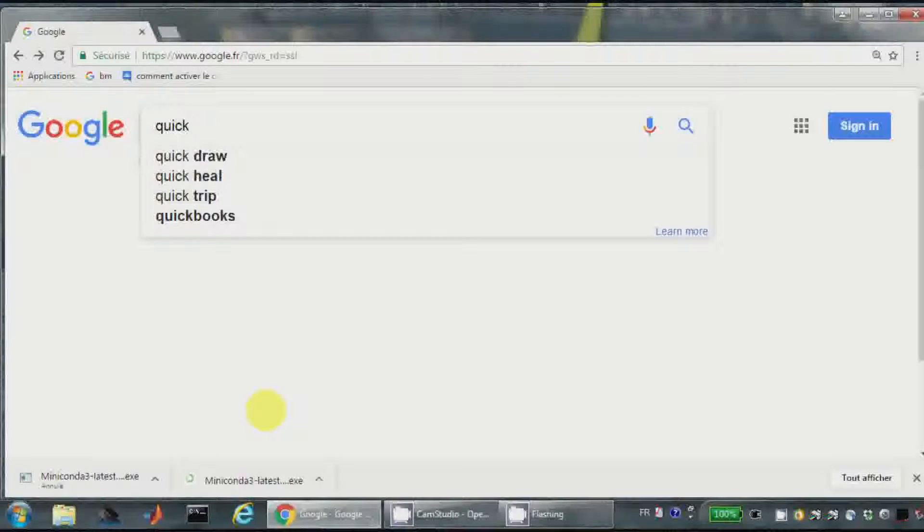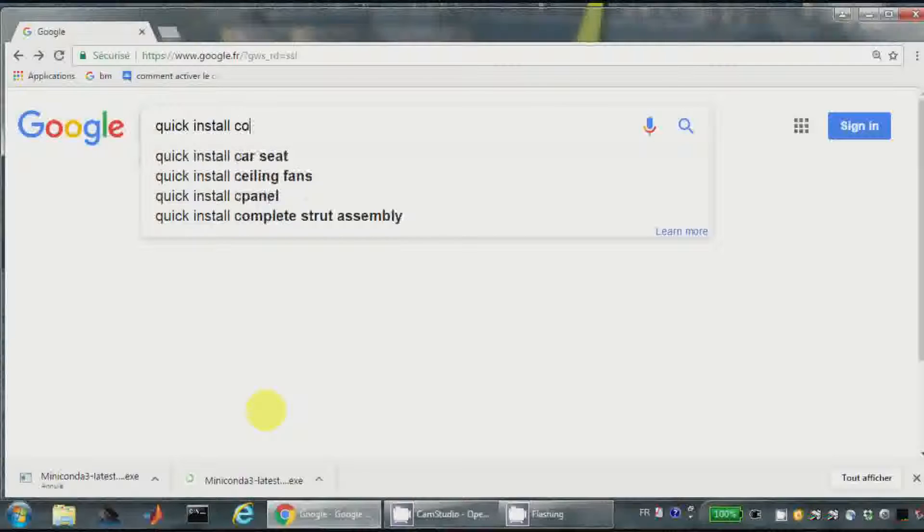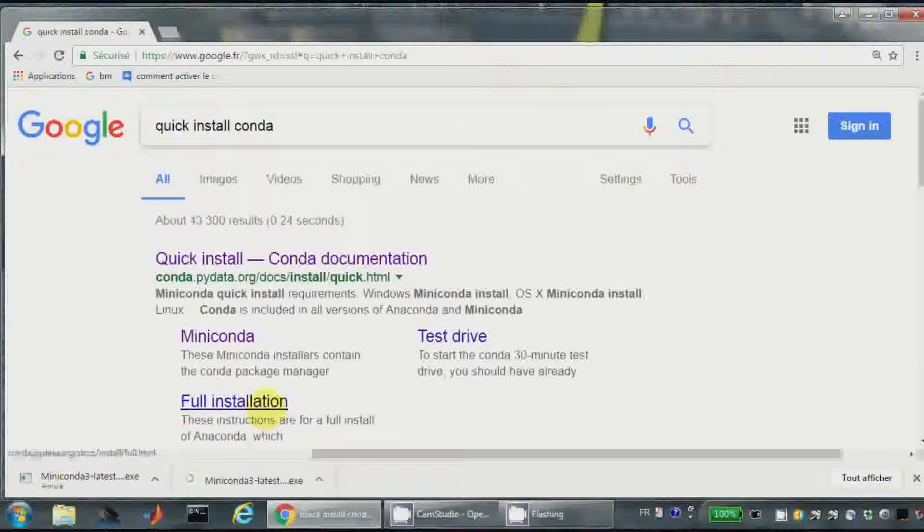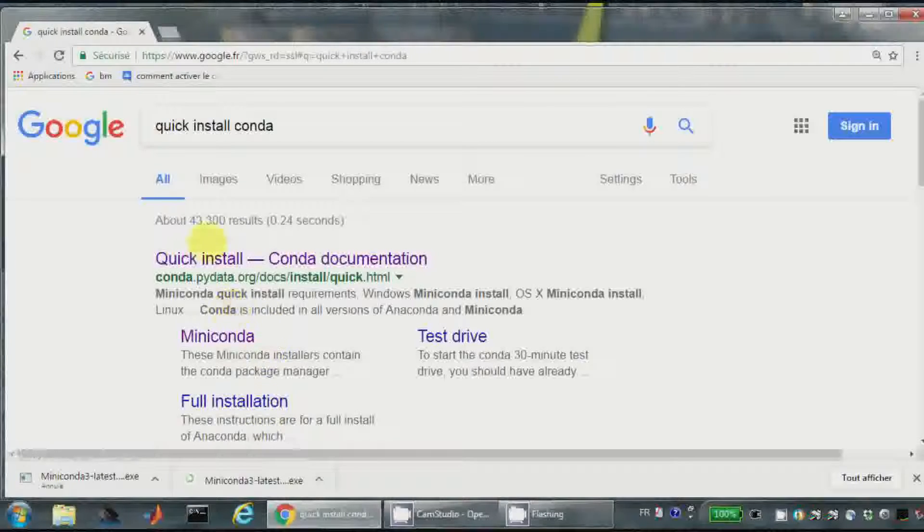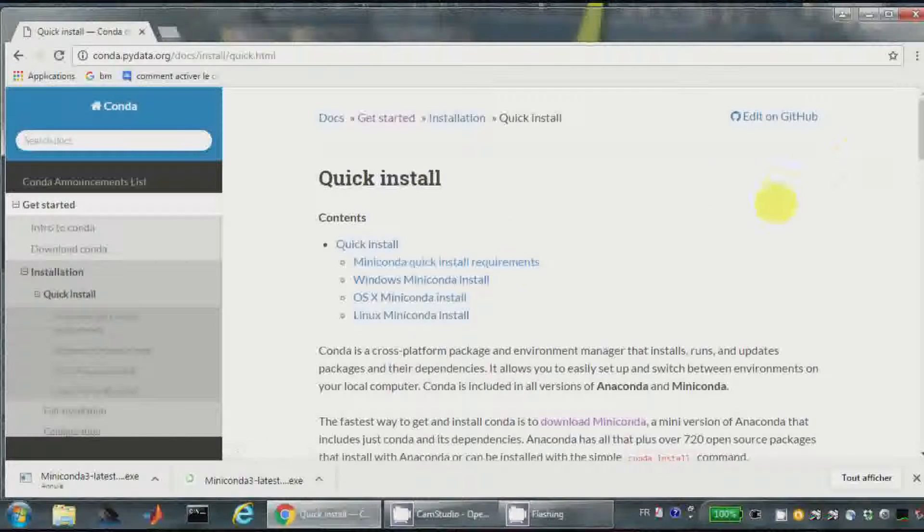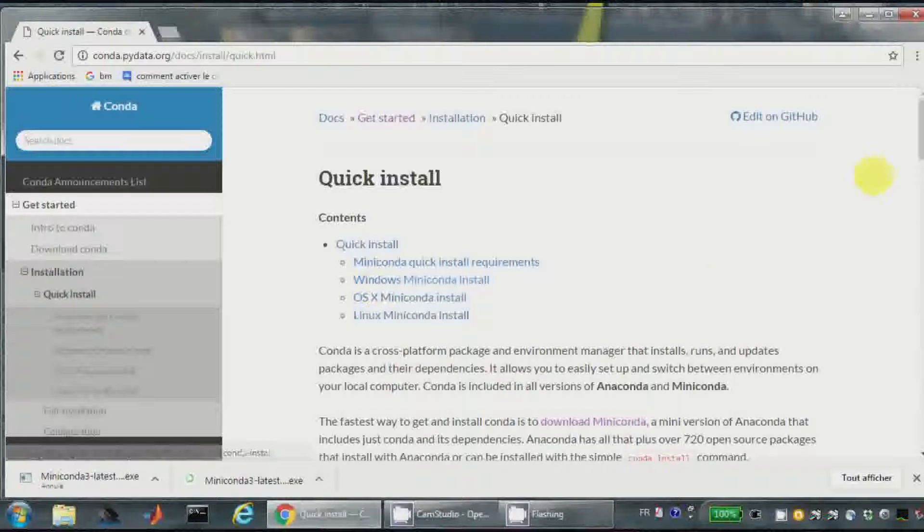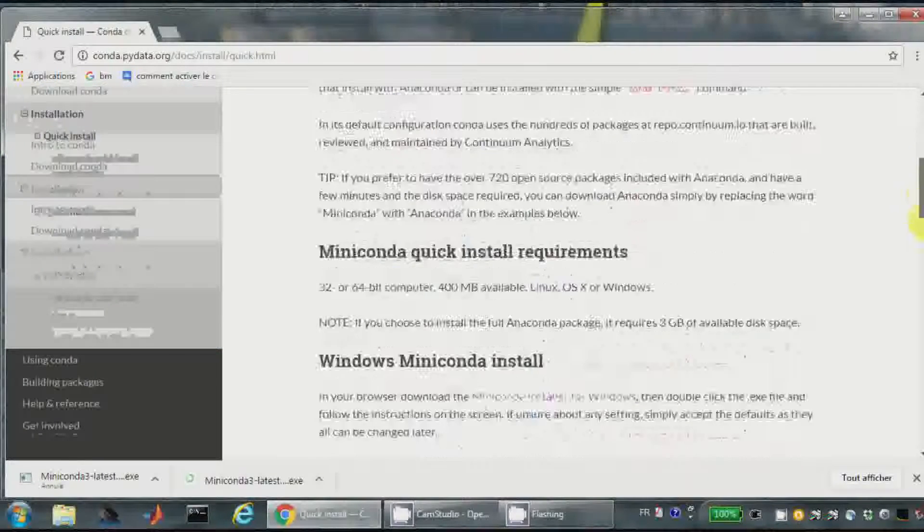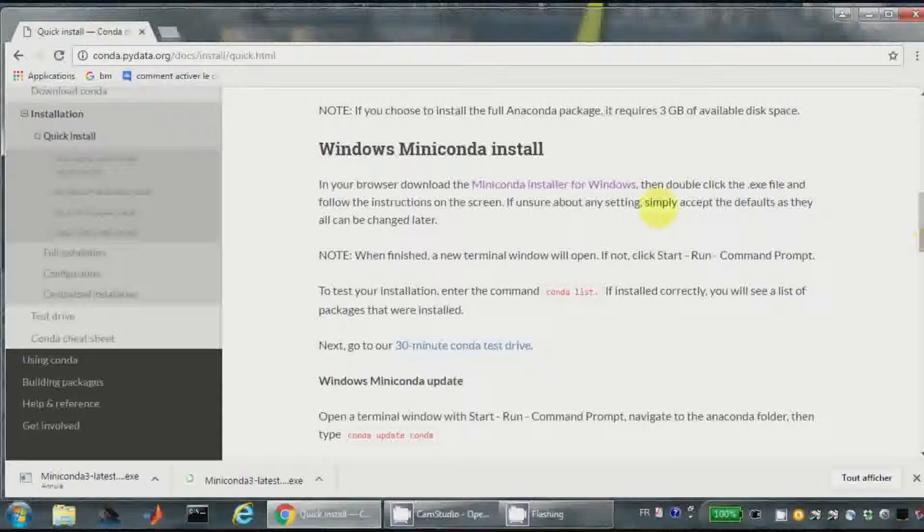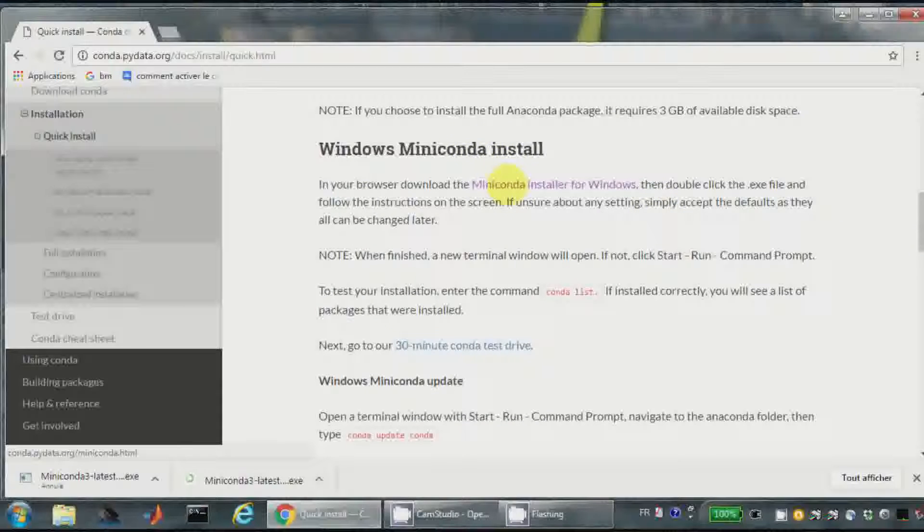Quick install Conda. Here quick install. So I have the possibility to have for Windows, Mac OS or Linux. I will choose of course Windows installation.